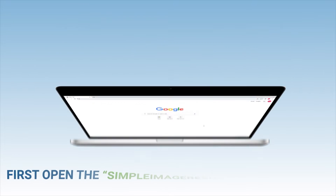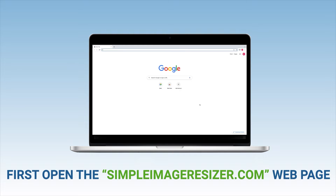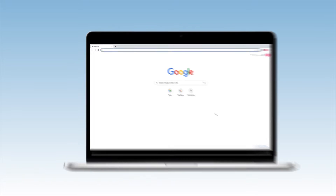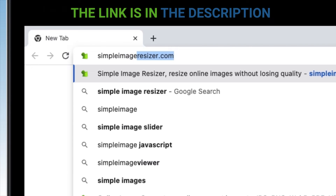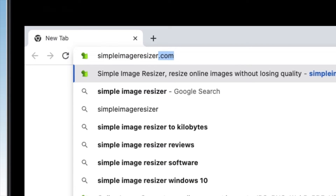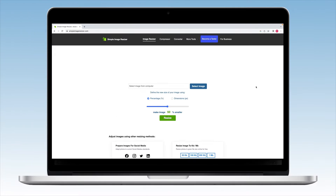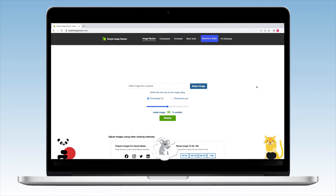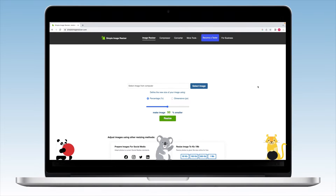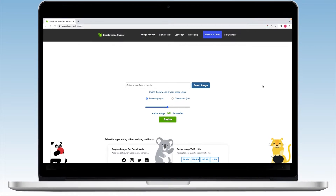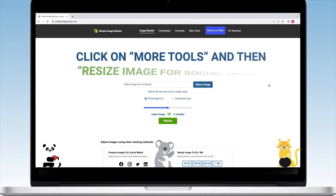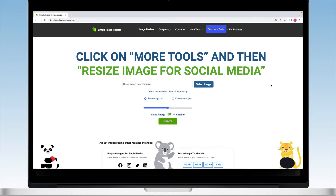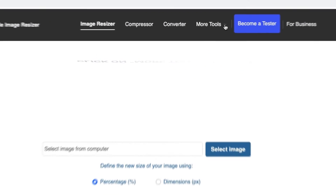First, open the Simple Image Resizer web page — the link's in the description. This is actually our website, so make yourself at home. Don't put your feet up yet though, we've got an image we need to resize. Click on 'More Tools' and then 'Resize Image for Social Media.'